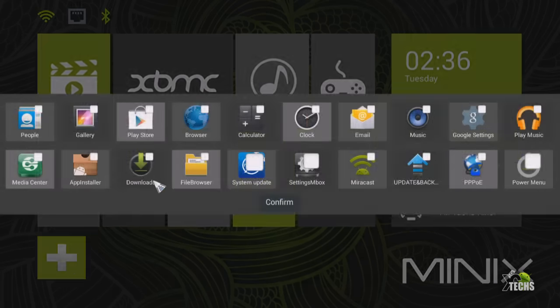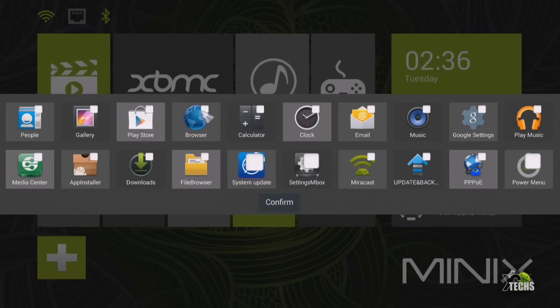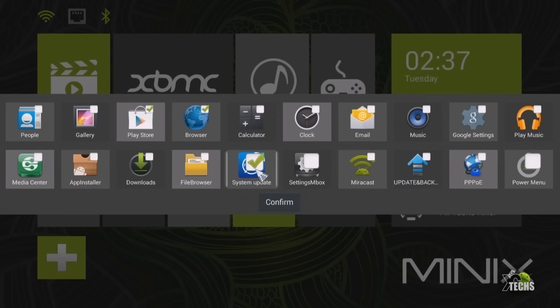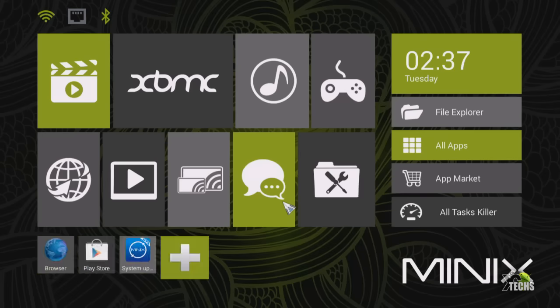You can also add more icons in the bottom by just clicking this plus sign. You can get the apps that are available. So in this case we will be adding a few. We're going to add the browser, we're going to add the Android market, also we're going to add the system update and we're going to say confirm. There you go, you can see it has been added in the bottom.